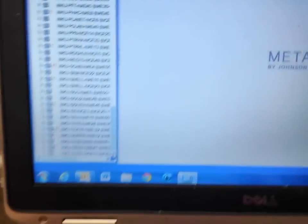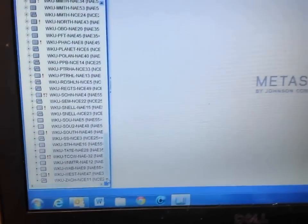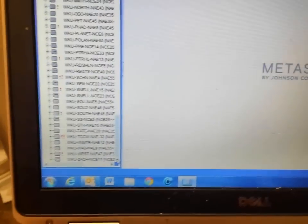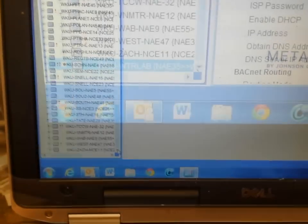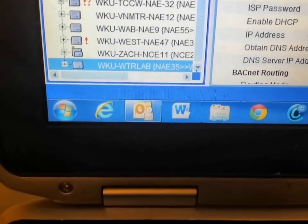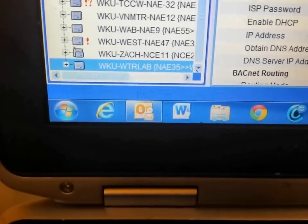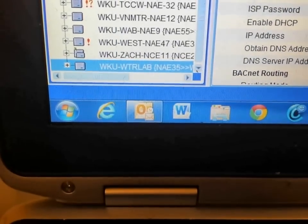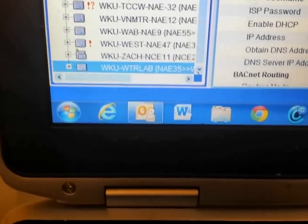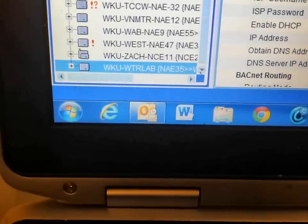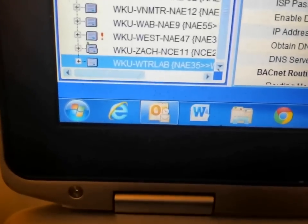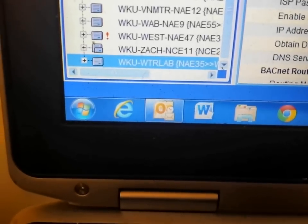What we are doing now is waiting for the NAE to come online with the system. After a period of time the new NAE has come online with the system. We can see it highlighted here.